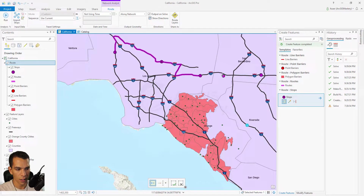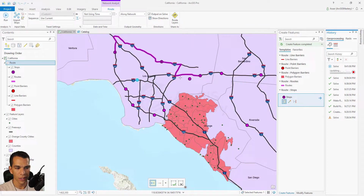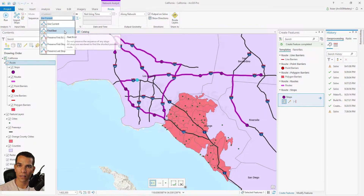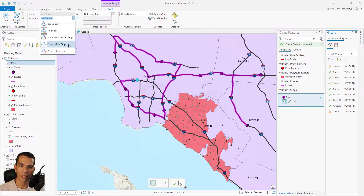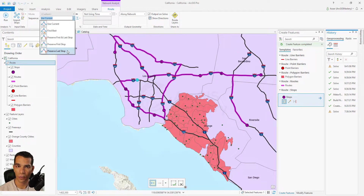Let's add many stops here and see how that works. The stops are added based on the order we place them on the map — one, two, three, four, five, and so on. When I click Run, it connects them based on that order. From the Sequence setting you can change this order: find the best route regardless of order, preserve first and last stop, preserve first stop only, or last stop only. This is useful in delivery scenarios — the truck picks up from one location, so preserve the first point, delivers to many addresses in any order, then returns to the same pickup location, so preserve first and last.